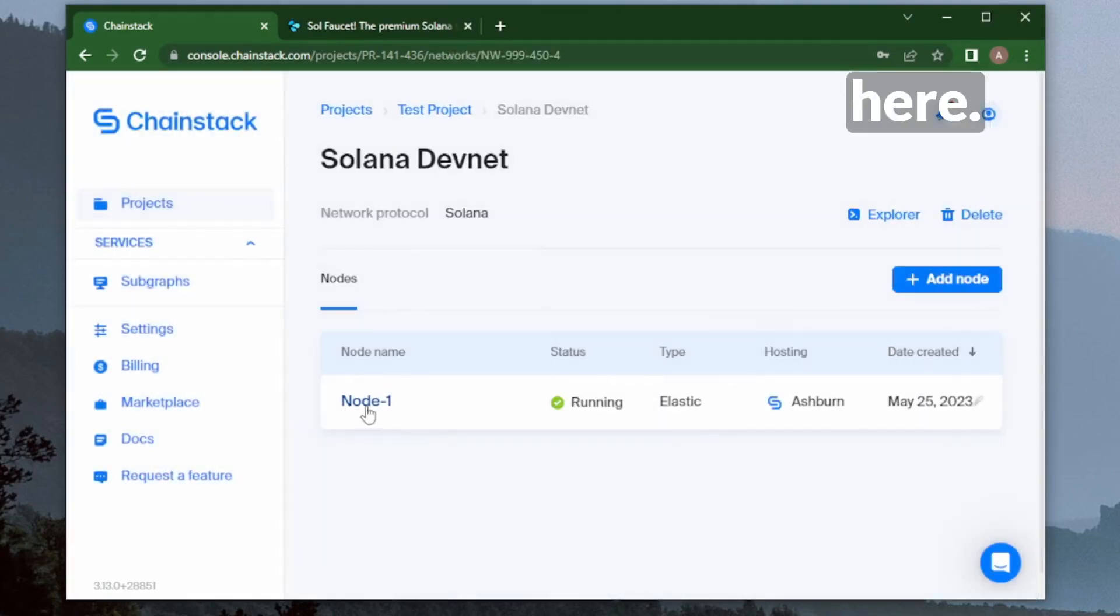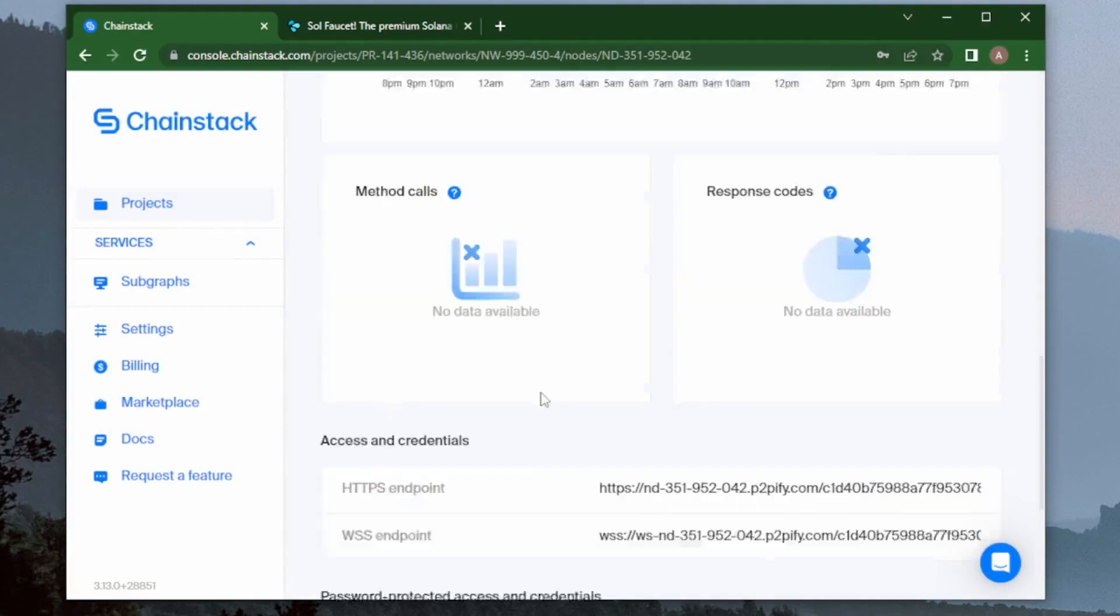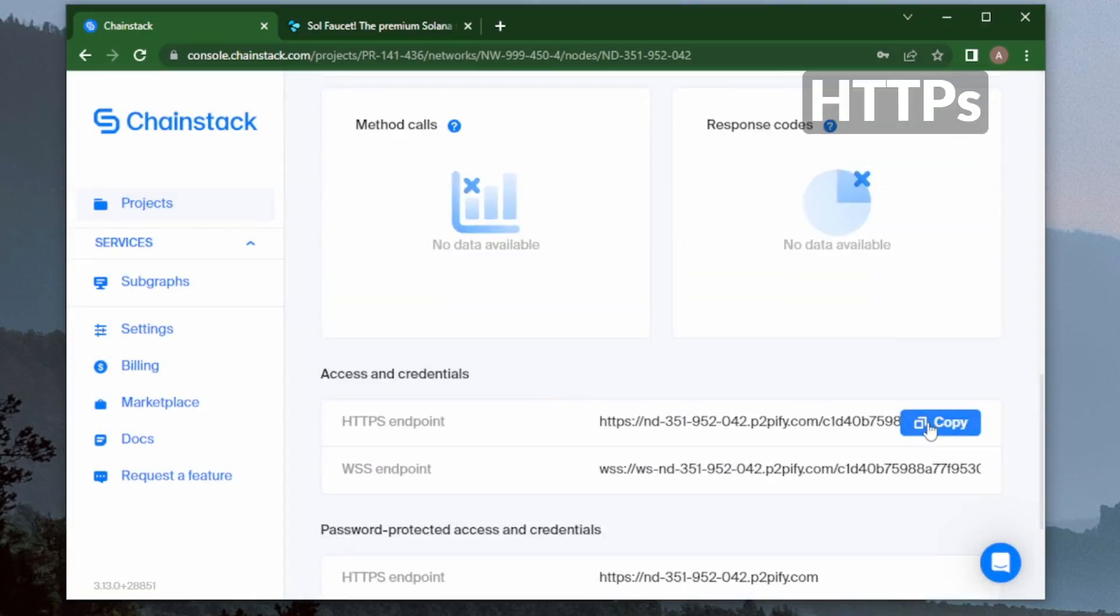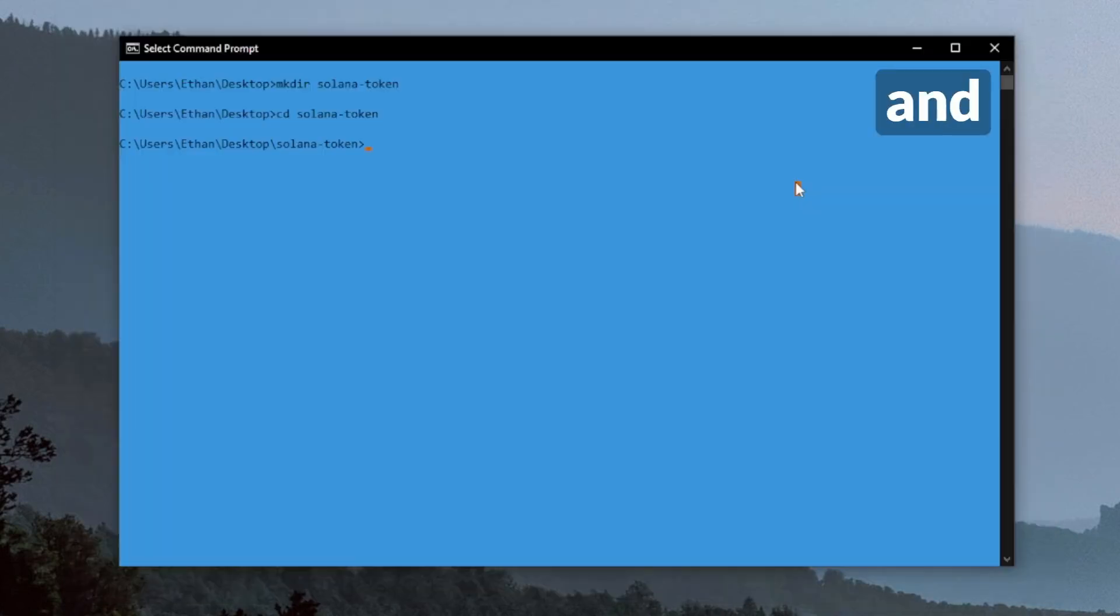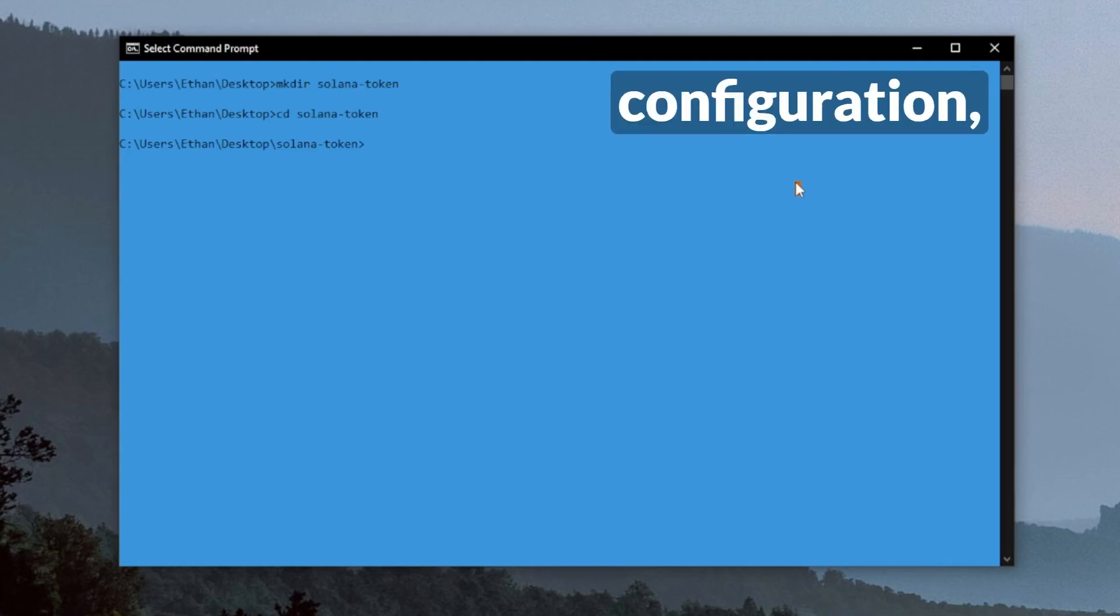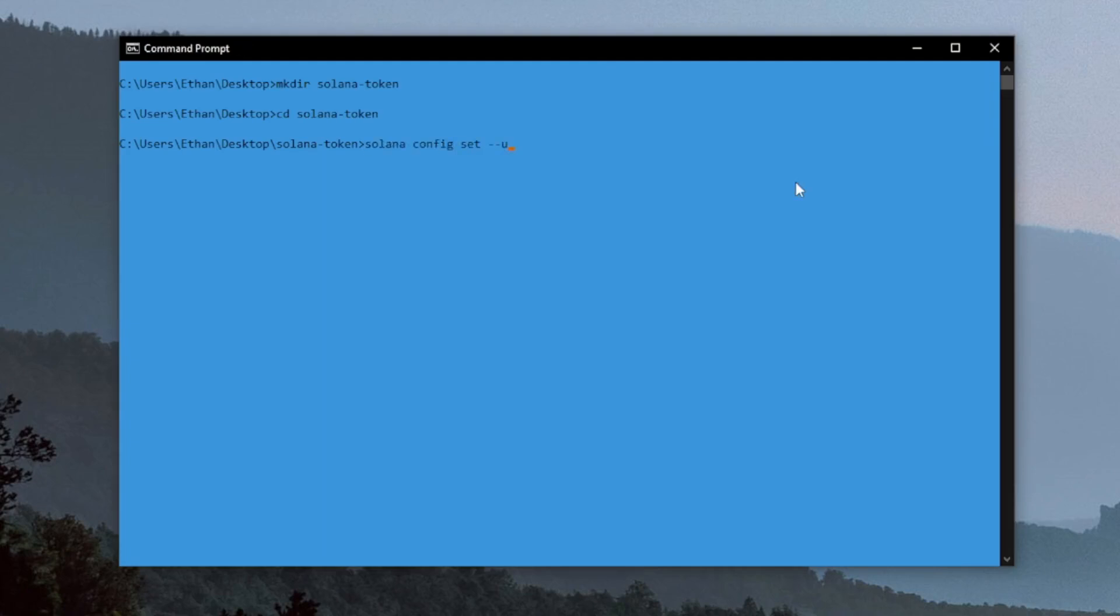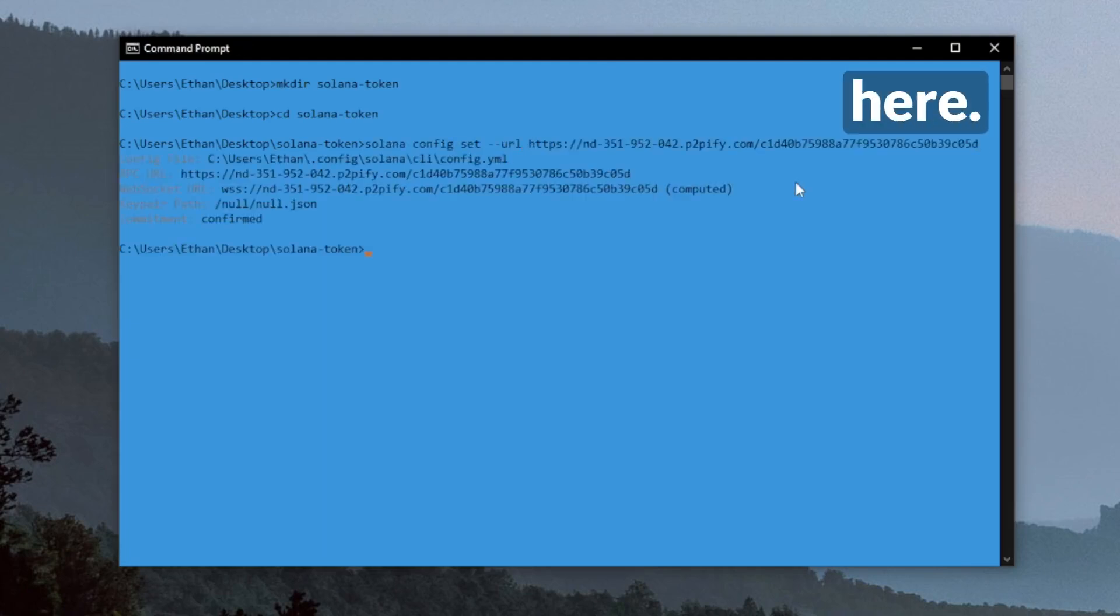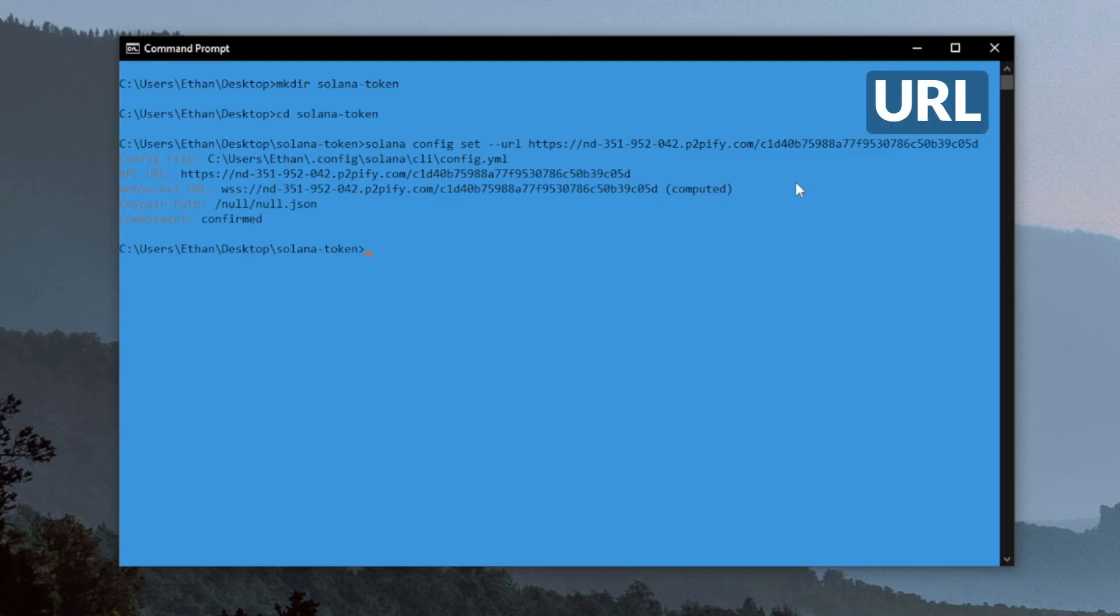Then I'll head in here and grab my HTTPS endpoint. I'll add that HTTPS endpoint into my client configuration and paste it right here. Now as you can see, I have the RPC URL set as well as the WebSocket URL to go with it.